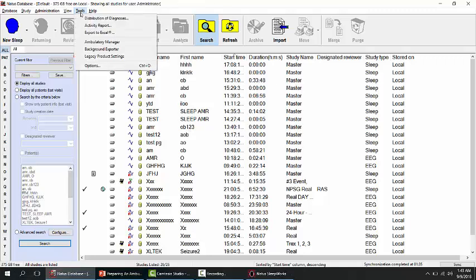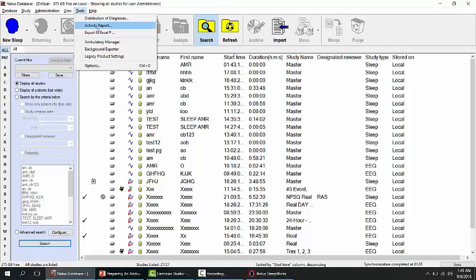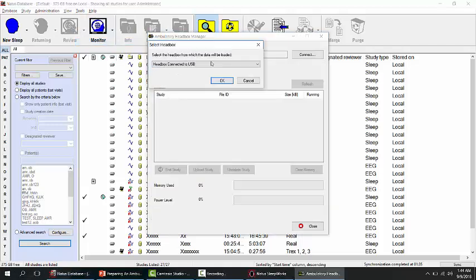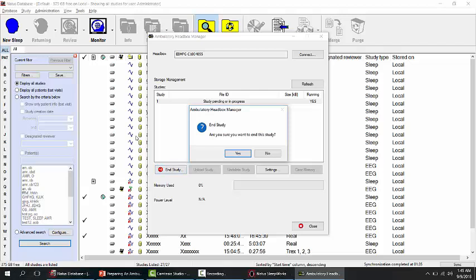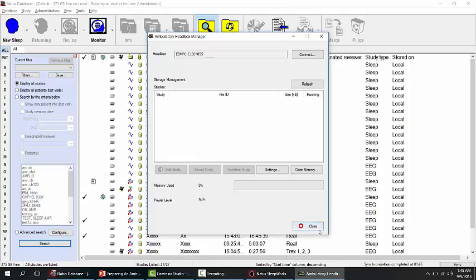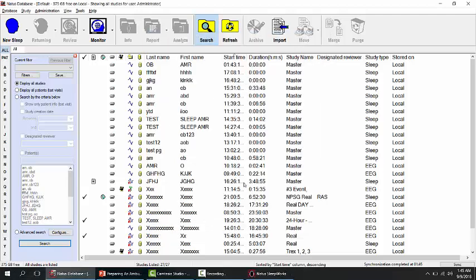If for any reason you want to cancel this configuration, from the database window go to Tools, select Ambulatory Manager, then drop down and select the NPR device. Click OK, then click End Study. The Ambulatory Hitbox Manager window pops up asking if you are sure you want to end the study — click Yes, then click Close. Repeat the steps if you want to create another ambulatory recording.